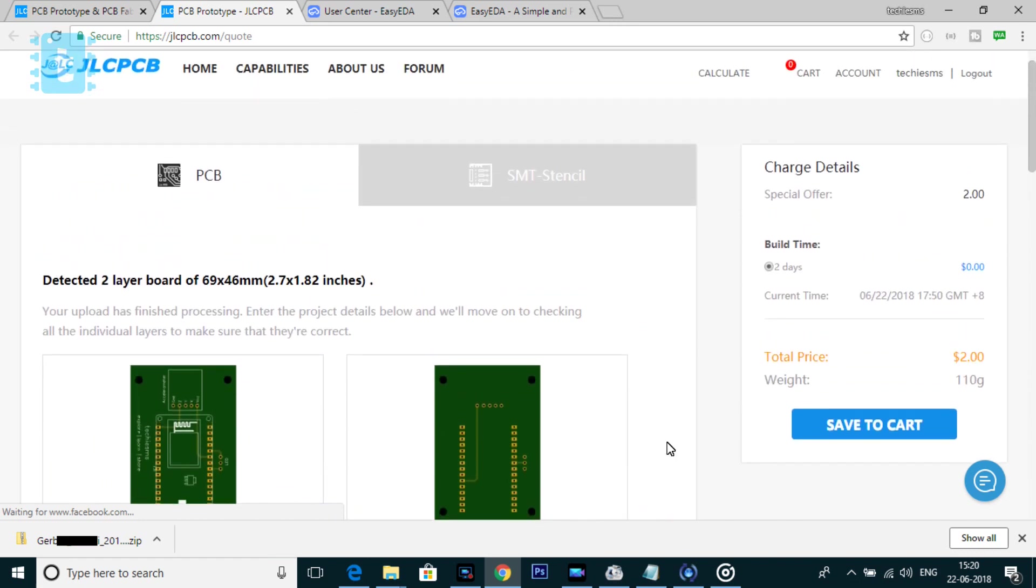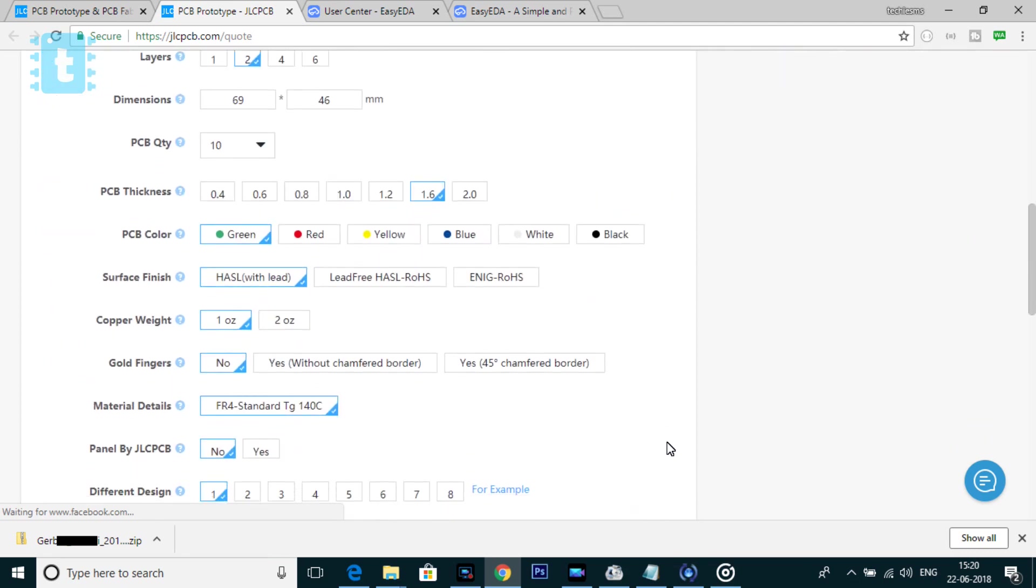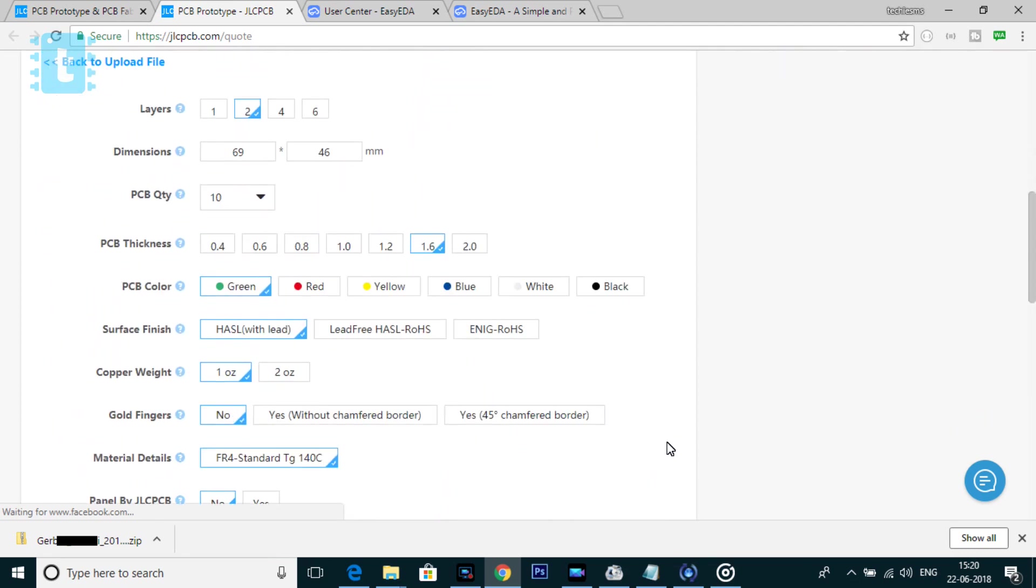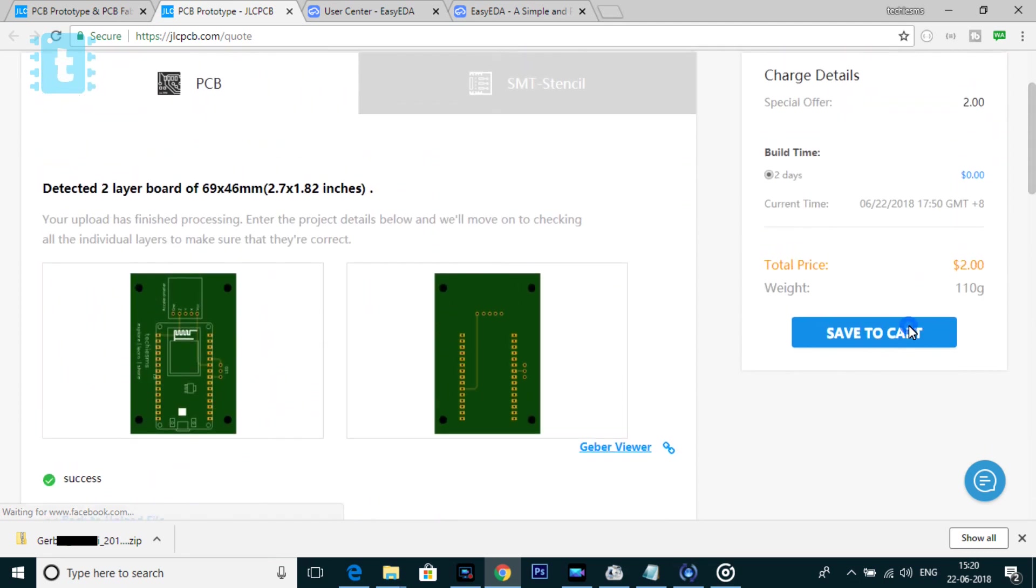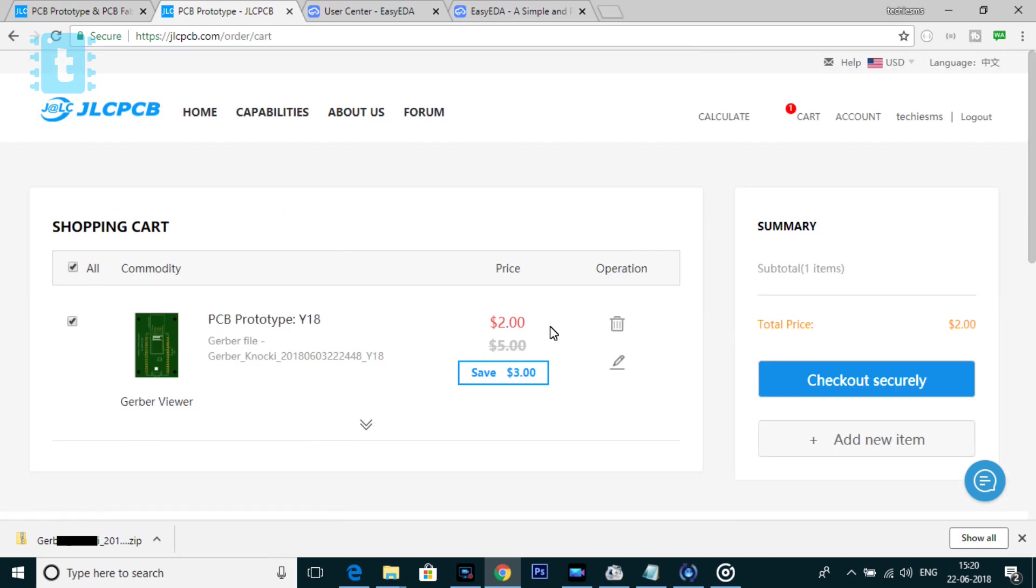So don't change any parameter here and straight away click on the save to cart option. Now here, as you can see, the final price is $2 which is what we wanted. Now click on checkout securely.